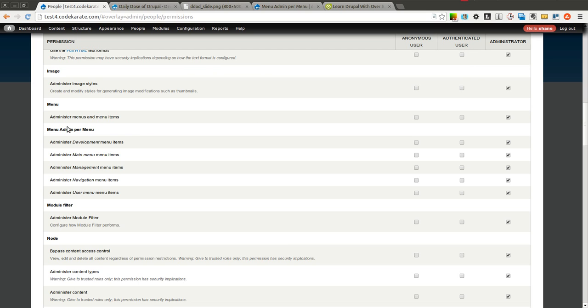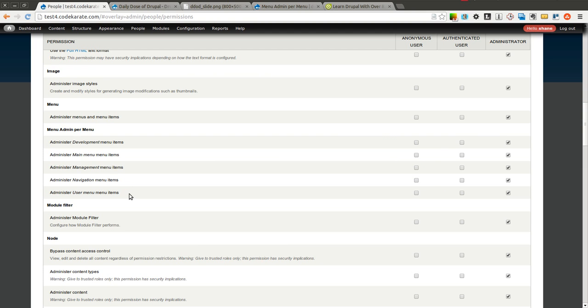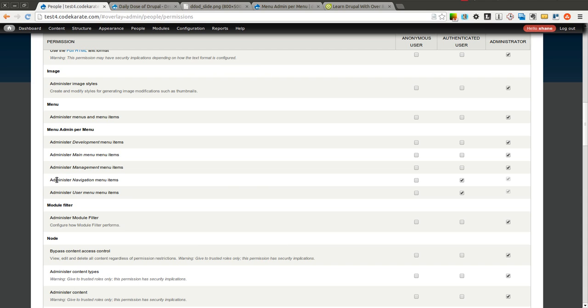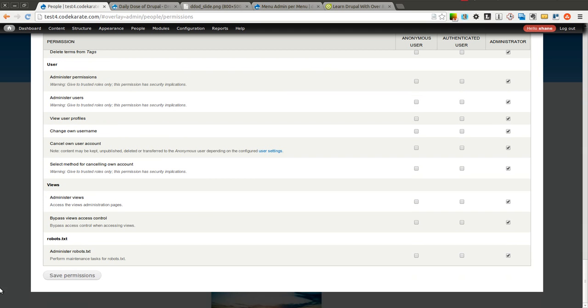You'll notice that the menu admin per menu module has added a bunch more permissions here. Some for the development menu, the main menu, the management menu, the navigation menu, and the user menu. So let's say for instance we want to give the navigation menu and user menu administration abilities to the authenticated users of this website. I can go ahead and select these boxes, scroll down and save it.